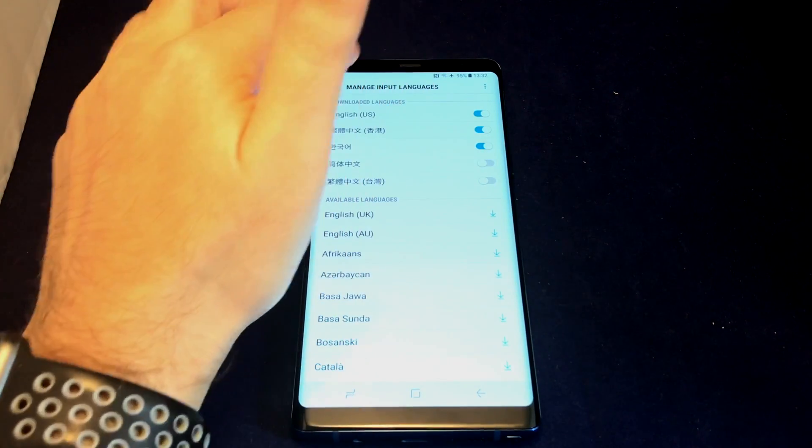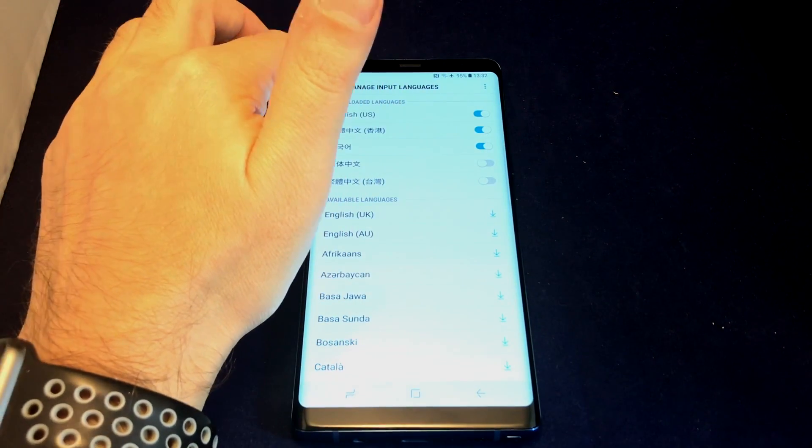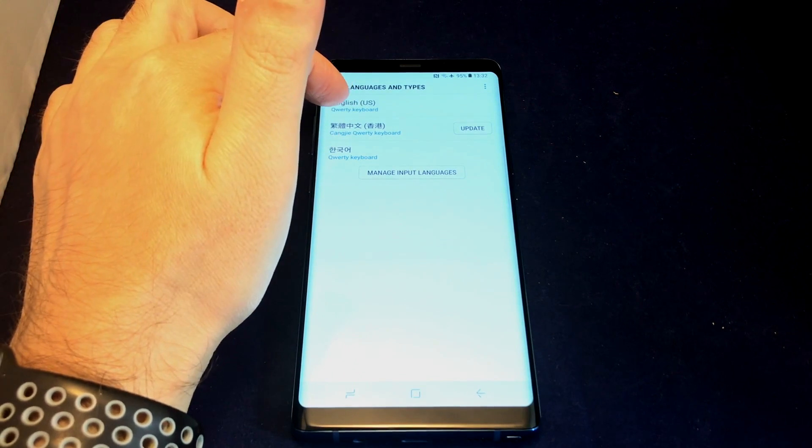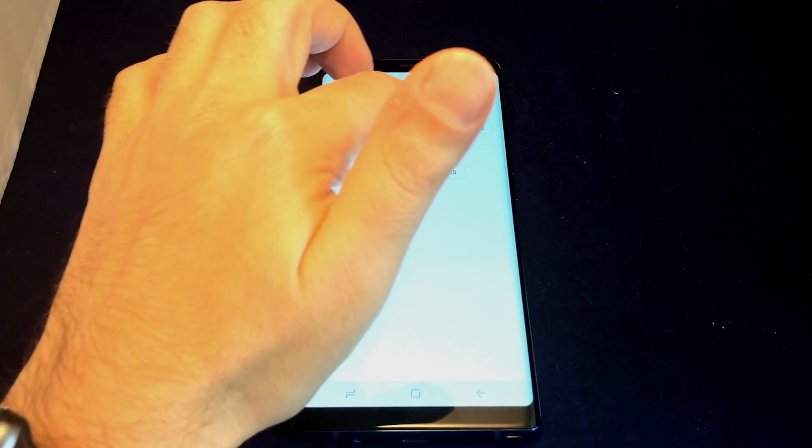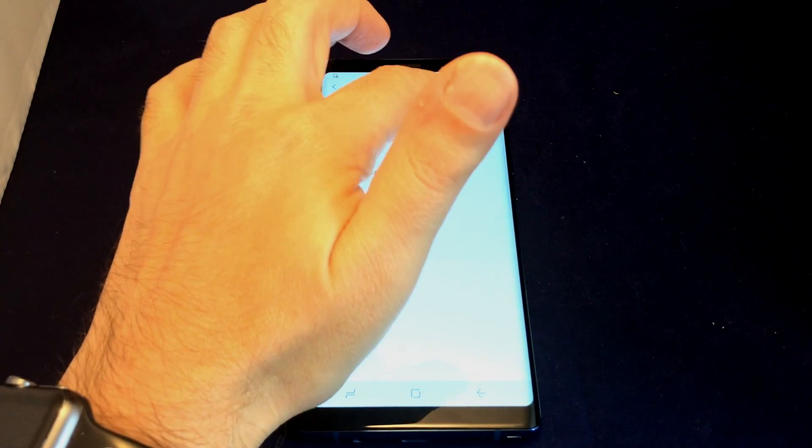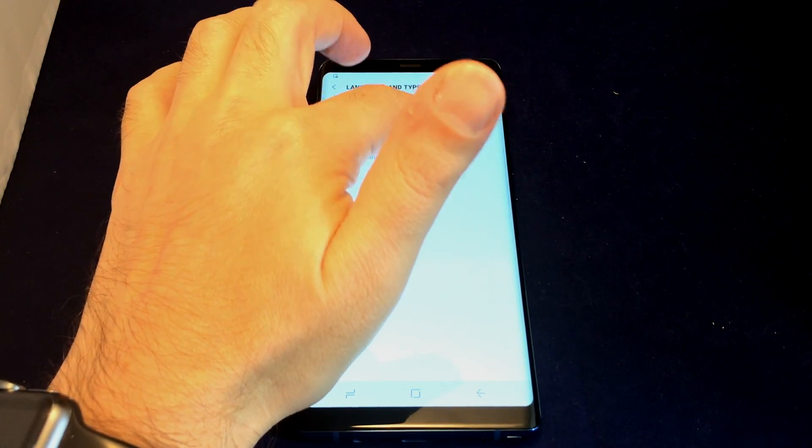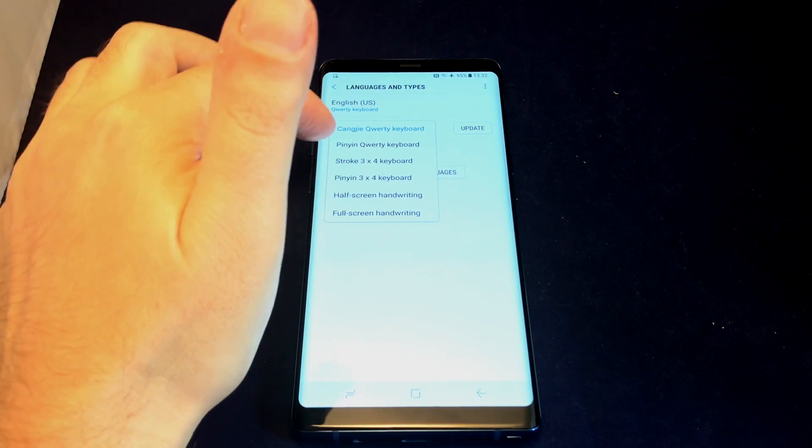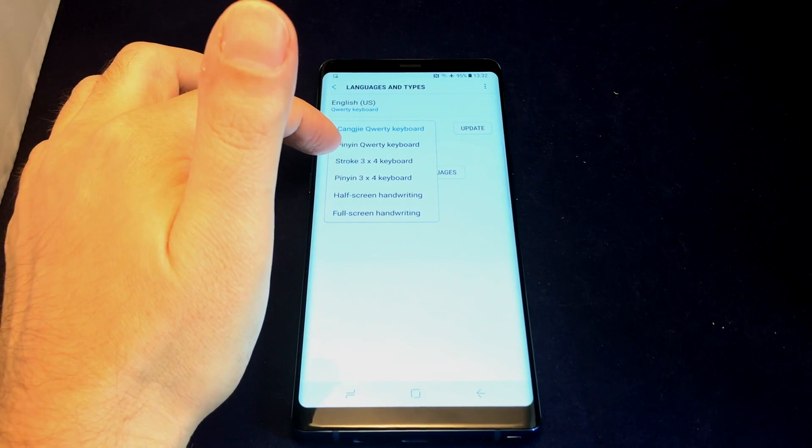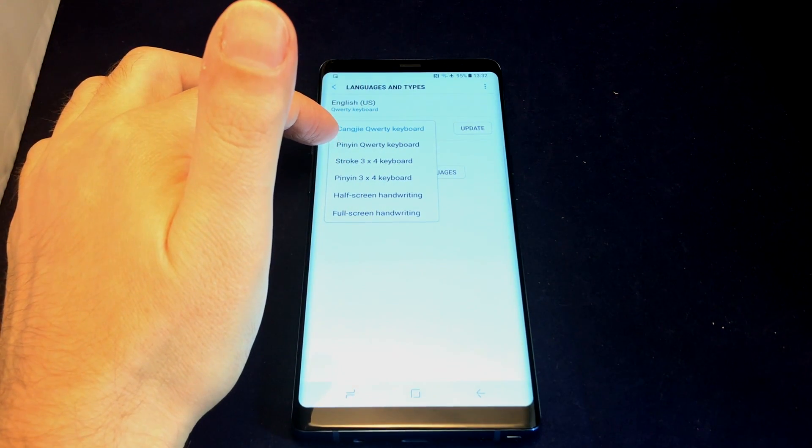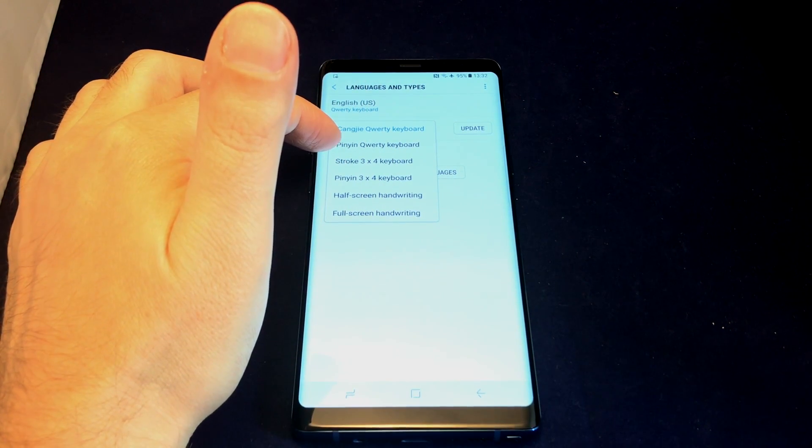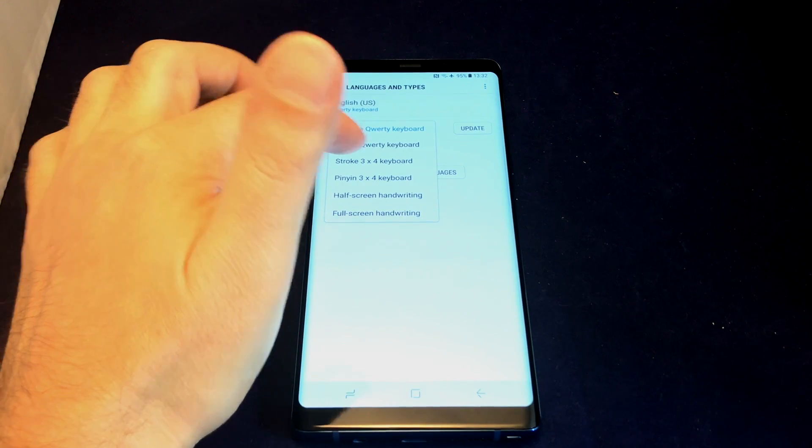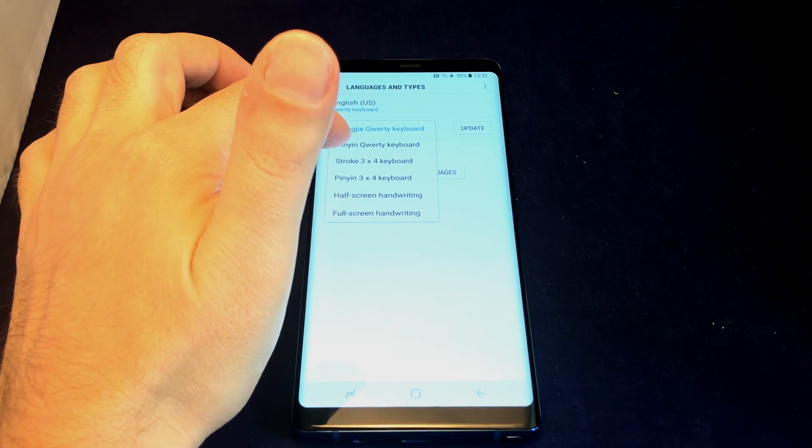Now if we go back, Korean is also an option. For these languages, you have different sub-options for input methods. For Chinese, for example, you can use Latin characters using Pinyin.